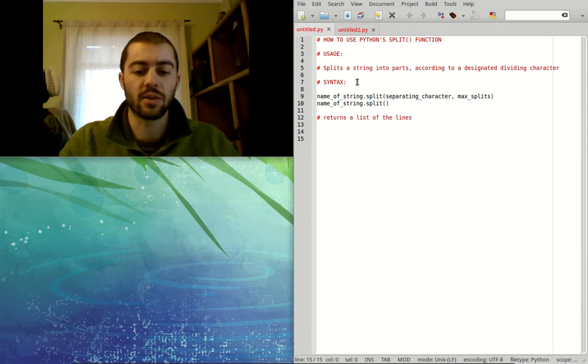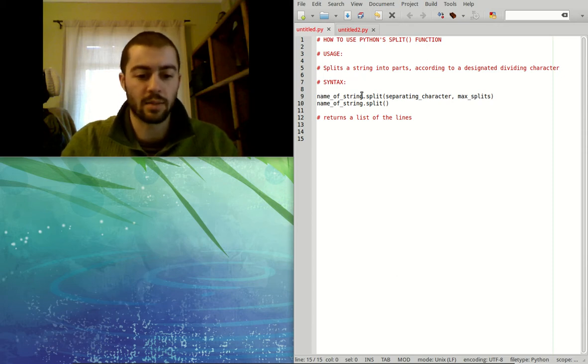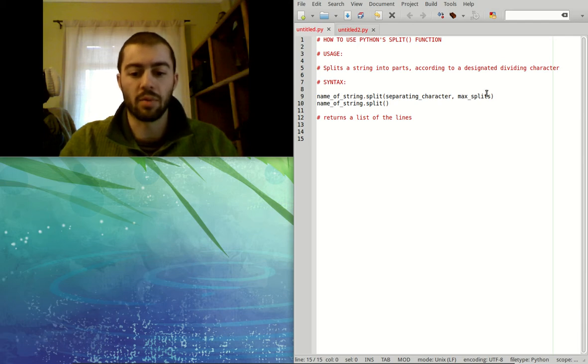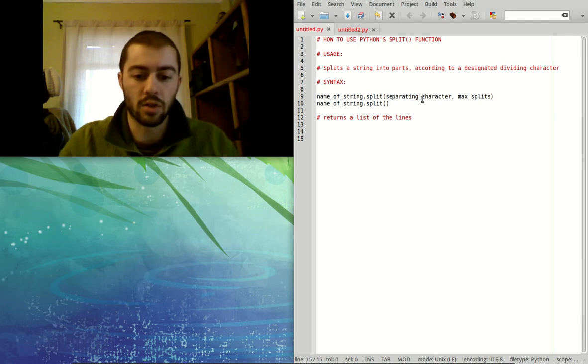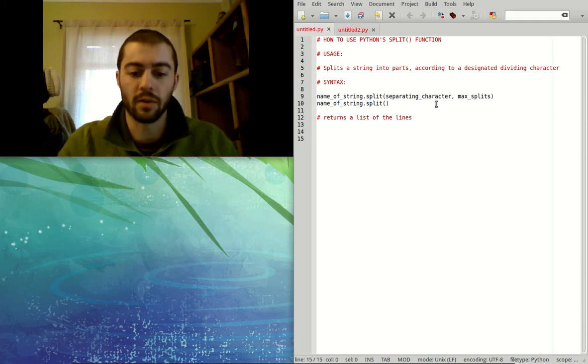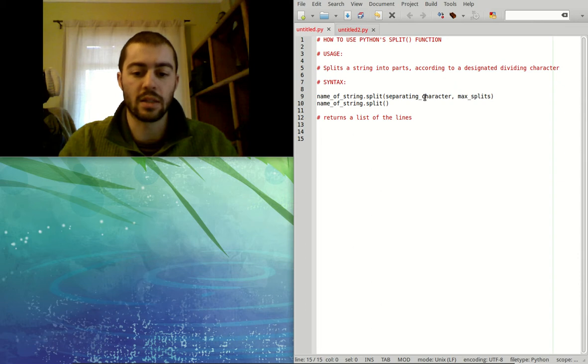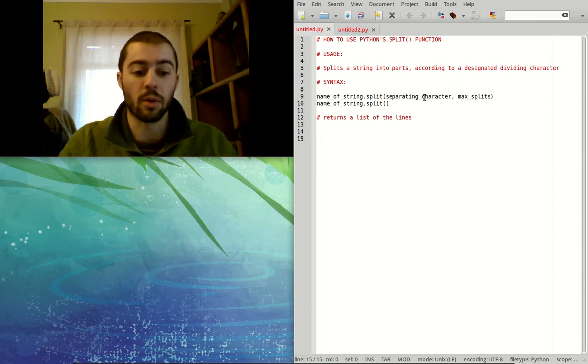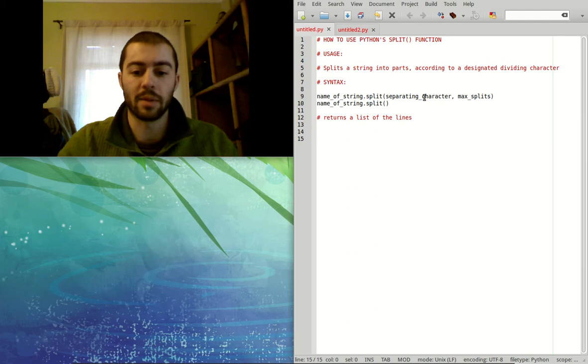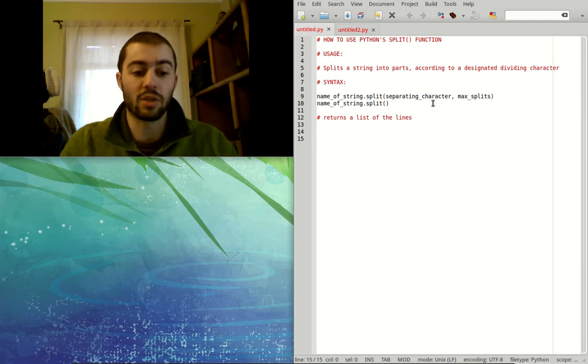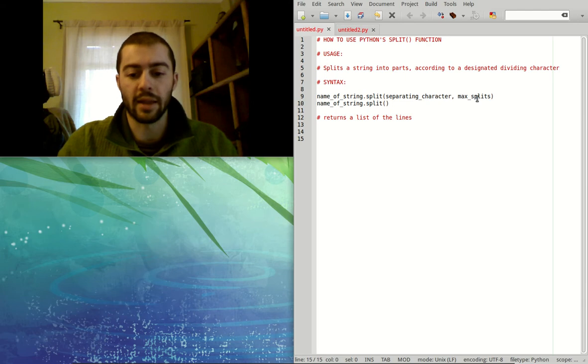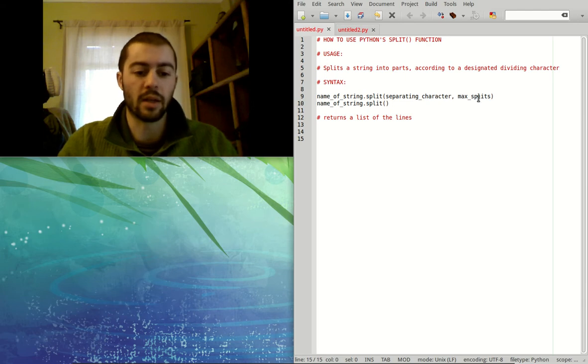So the syntax for this is the name of the string that you're trying to split up, dot split, and then in the parentheses goes two arguments. The first is the separating character. So in the example we just gave, that would be space because if we were going to split up a sentence at each space, then the separating character would be space.